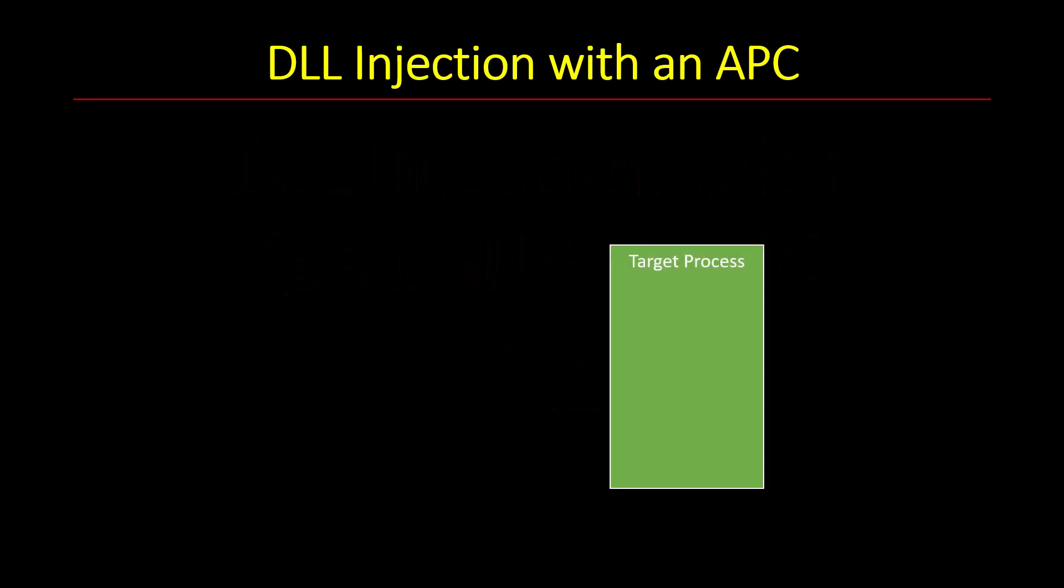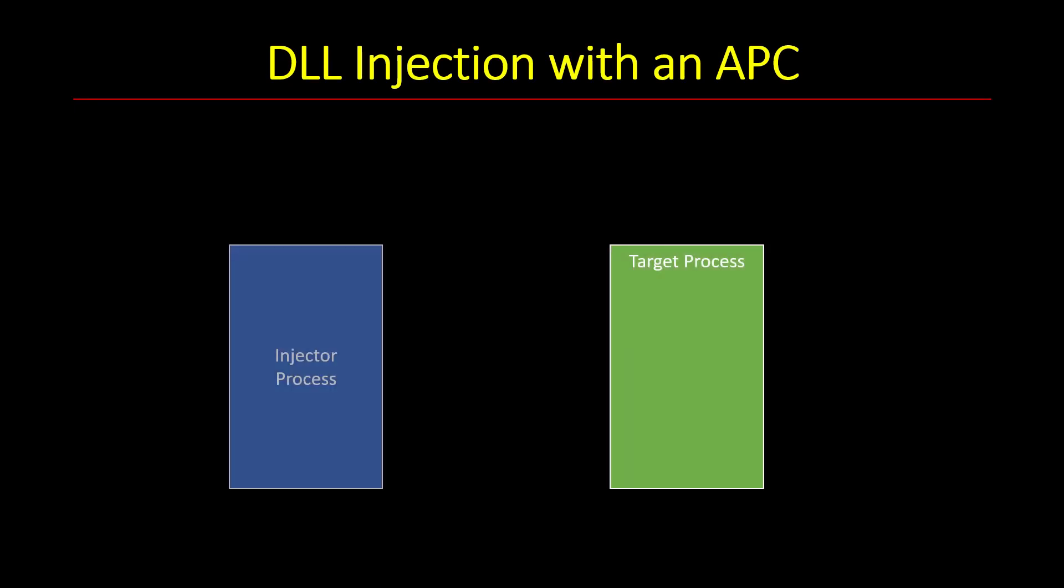So here's the basic idea. We have our target process, we have our injector process. The injector process is going to take one of the threads within the target process and attach an APC to it.